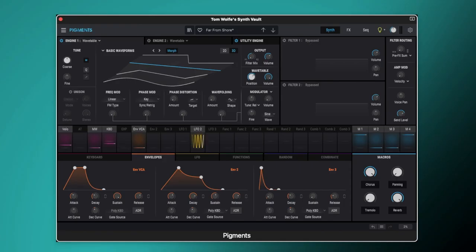Hi everyone, Tom Wolfe here and in this video I'll be showing you how to create an analog style pad in Arturia Pigments. This is a preset called Far From Shore and it was included for free in the Synth Vault in June 2022. Let's have a look at how to create it.